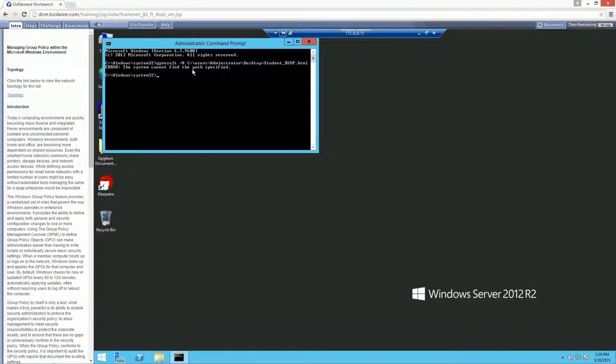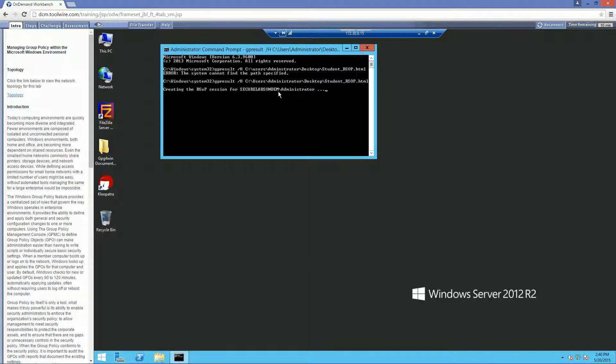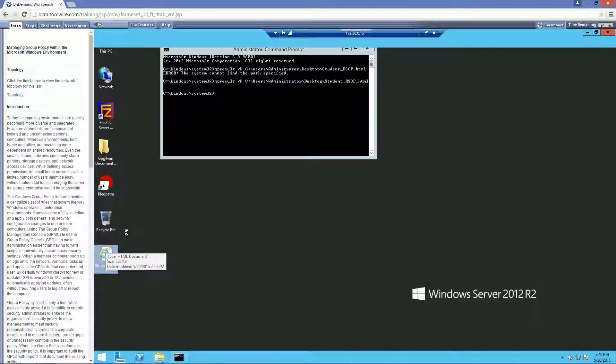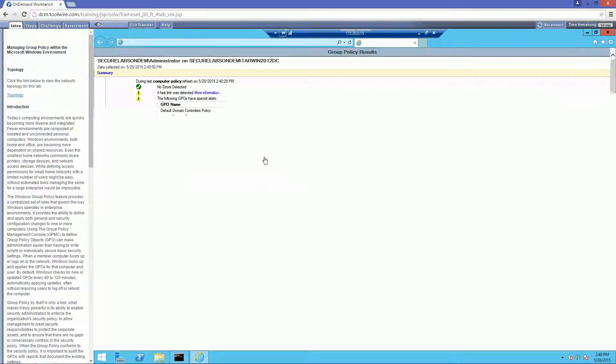And it should be generating. Oh, it did not like that path whatsoever. Let's try that again. Again, pay attention to the spelling. Users. Administrator. Desktop. Students. Oh, I forgot an additional I. You have to make sure that you spell them correctly.